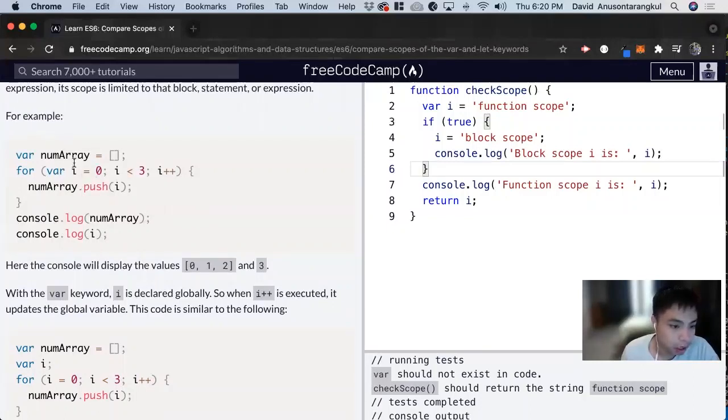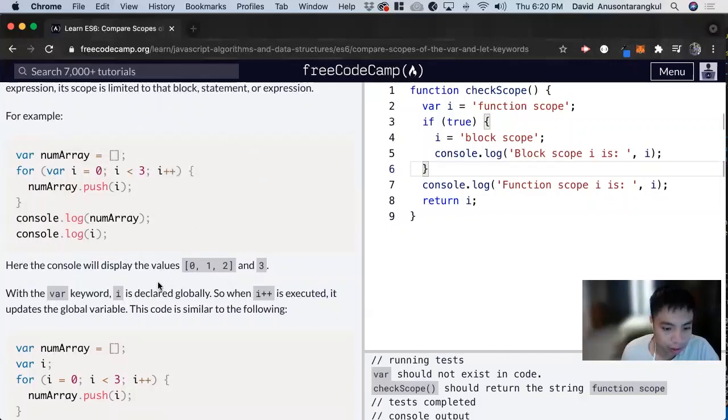because i will get plus plus at the end of this. So the i is global. And you're going to see that it's 3.